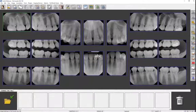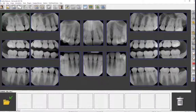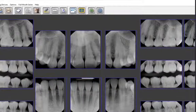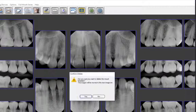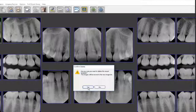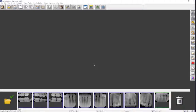If you would like to delete a mount, click on the proper tab on the date tab bar, click Full Mouse Series on the menu bar, then click Delete Mount. To confirm the deletion, click Yes. The images are not deleted — they are moved to the new image bin at the bottom of the screen.